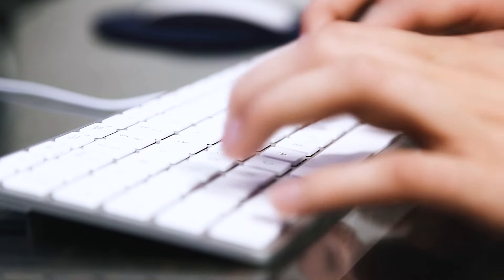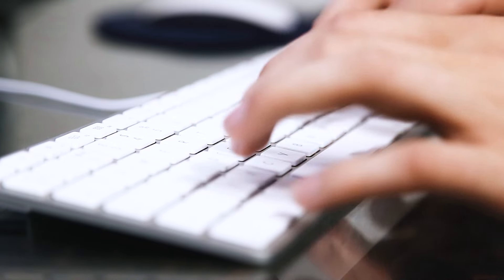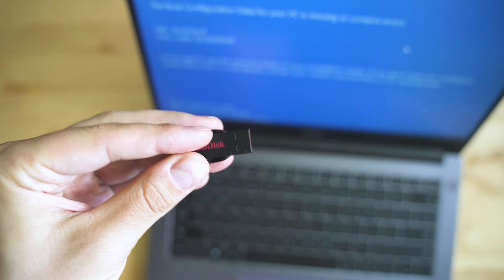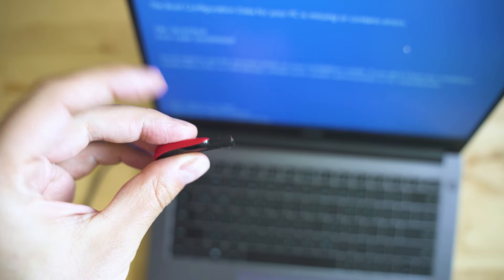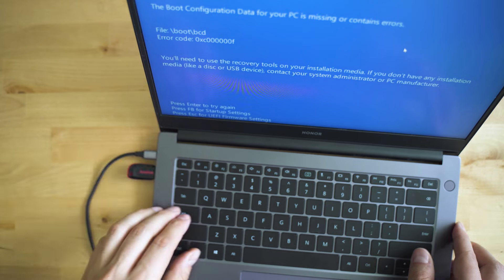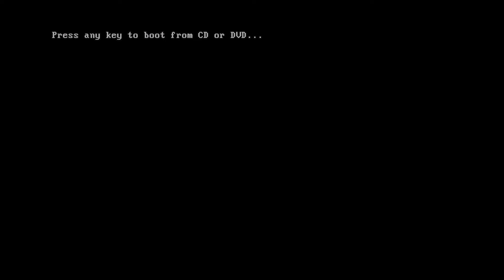We use the bootrec executable utility to fix the issue. You'll need a USB drive or DVD drive, though you can also do this without installation media. Put in the Windows 10 USB or DVD, reboot the computer, and press any key when you see the message 'Press any key to boot.' Then click the 'Repair your computer' option or press the R button.